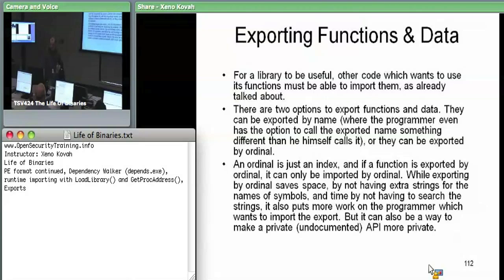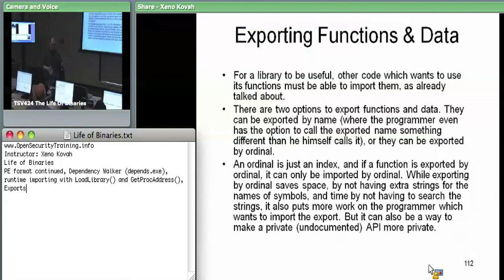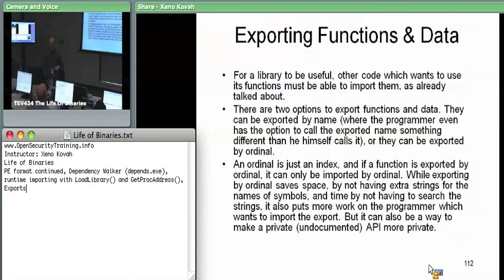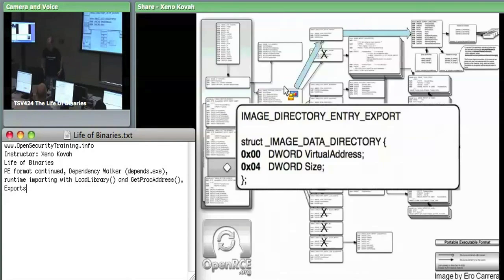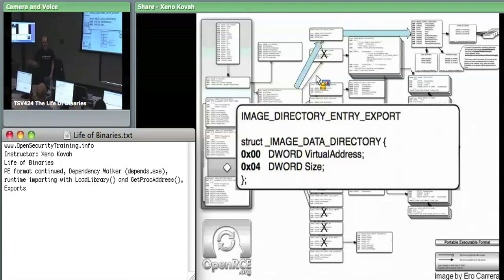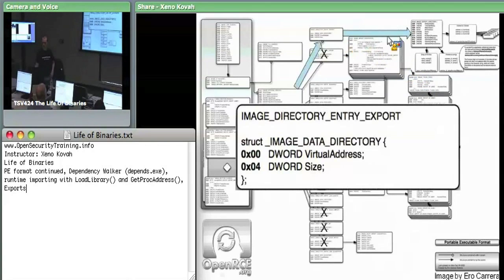The ordinal is really just an index into an array of exported functions. A module has a big array saying here's my export one, two, three — they may have a name attached or they may not. Back in the data directory, index zero points at the metadata for exports. Index one was the blob for imports; index zero is this chunk for exports. As usual it's just an RVA saying where the export information starts and a size saying how big it is.